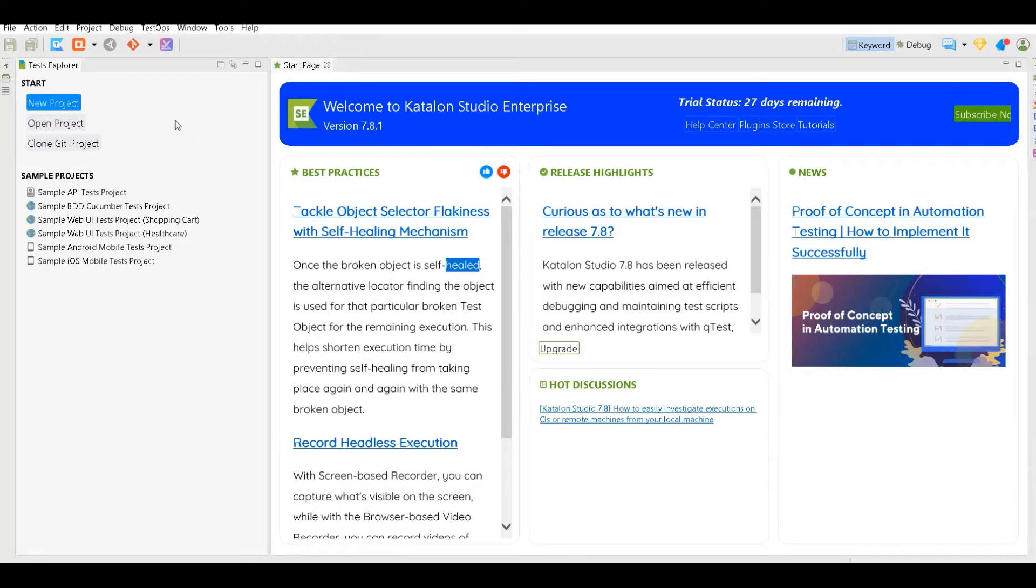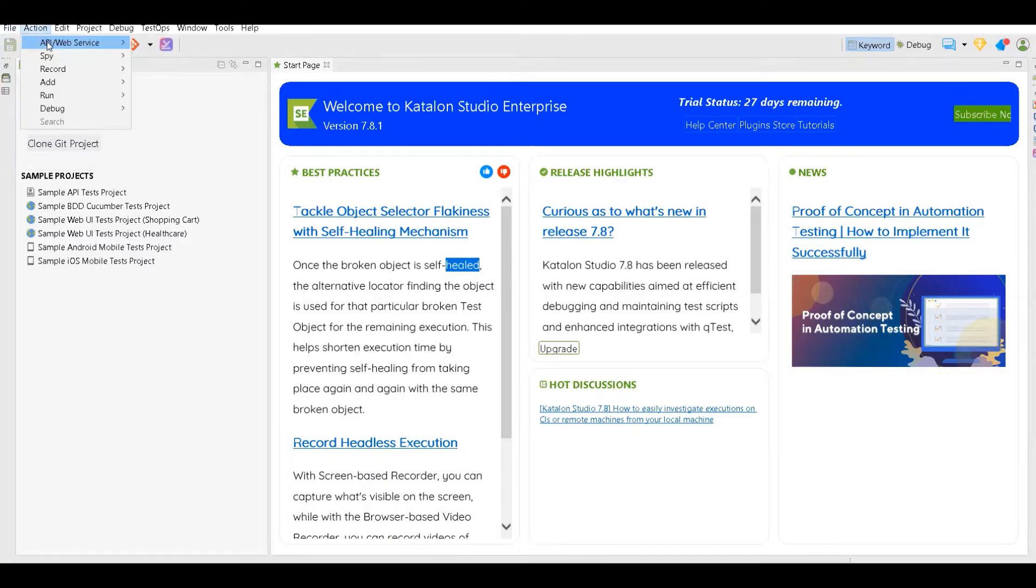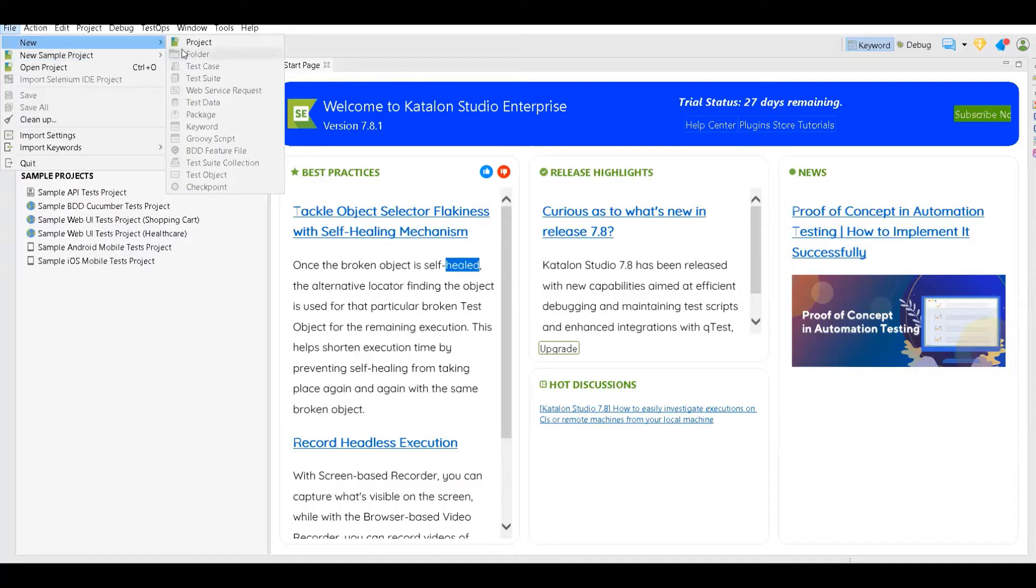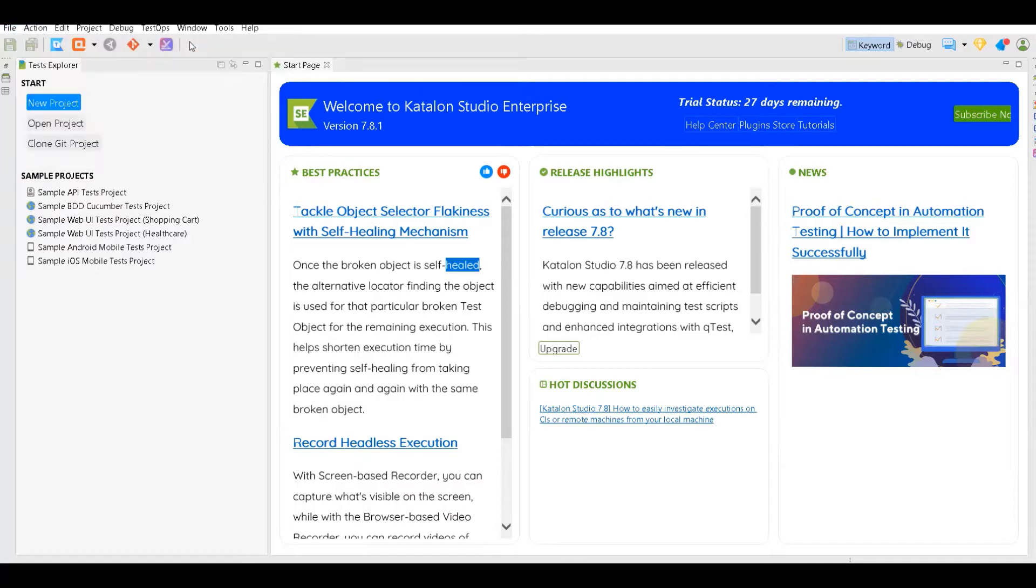To create your project, you can either click on this or in File you can click on New and then click on Project.